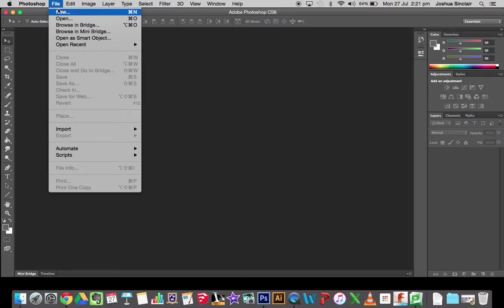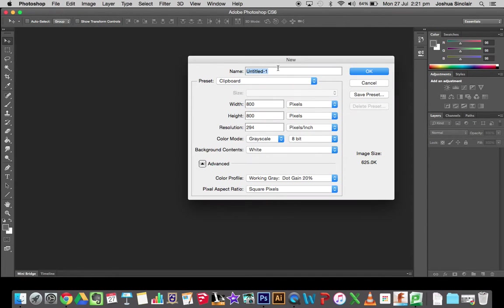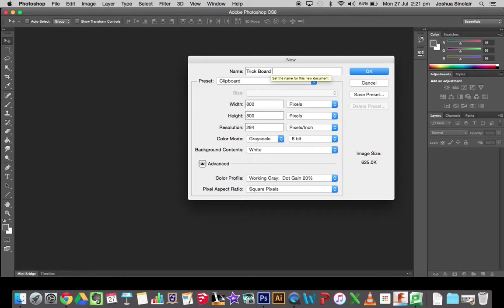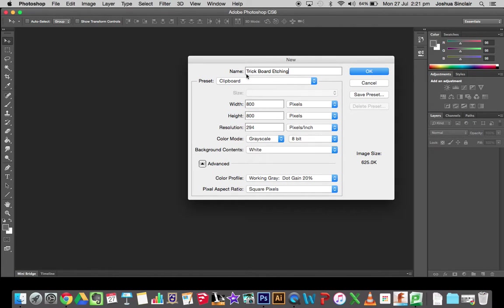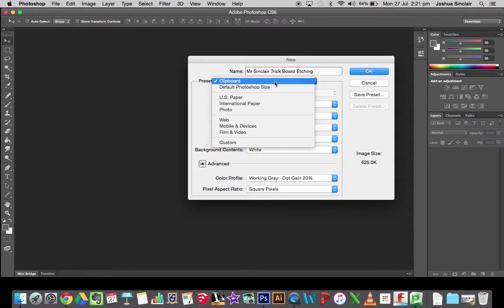To do that, I'm going to start off with a trick board. We'll go File, New, and call it 'trick board etching.' Make sure on your one you put your name so when I have the files I'll know it's yours.